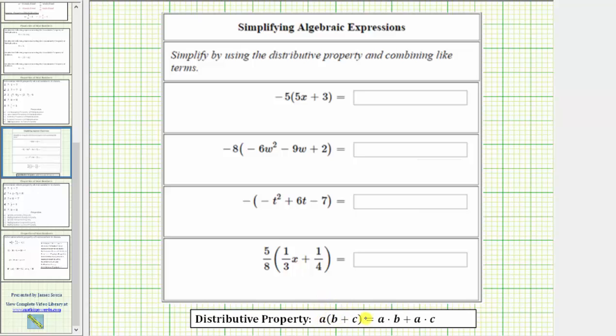Again, a times the quantity b plus c is equal to a times b plus a times c.